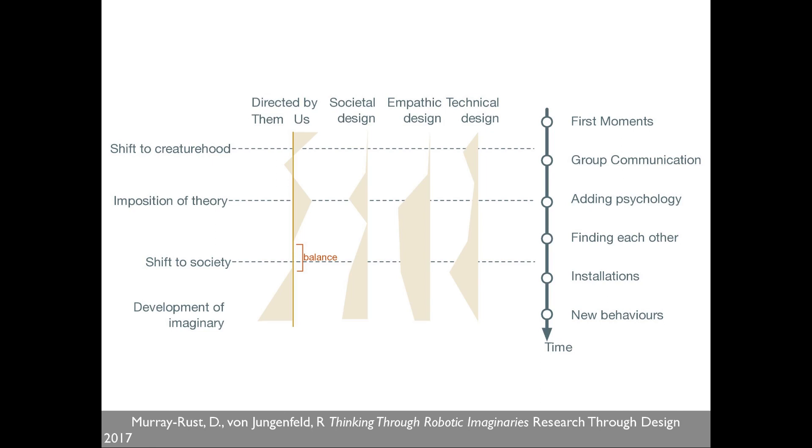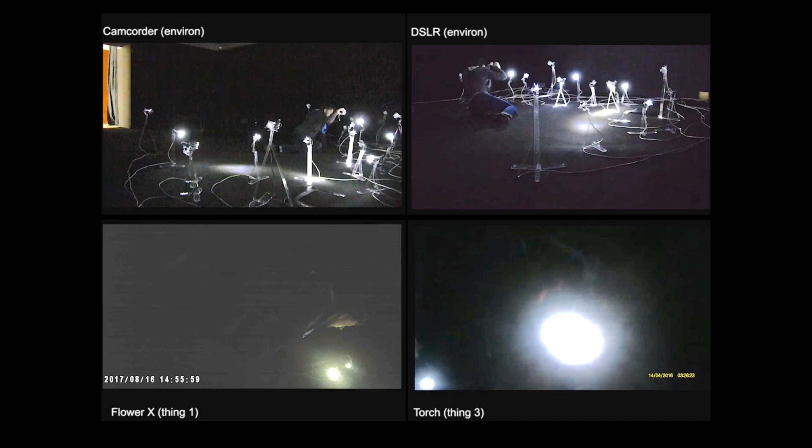This is also leading into current work where we filmed lots of people interacting with the robots — with cameras on the people, cameras on the torches, and some cameras on the robots so we could see what they were seeing and looking at. This is starting to help us understand what physical metaphors people use when they interact with unfamiliar robots, leading into thinking about how we might design robots in the future.